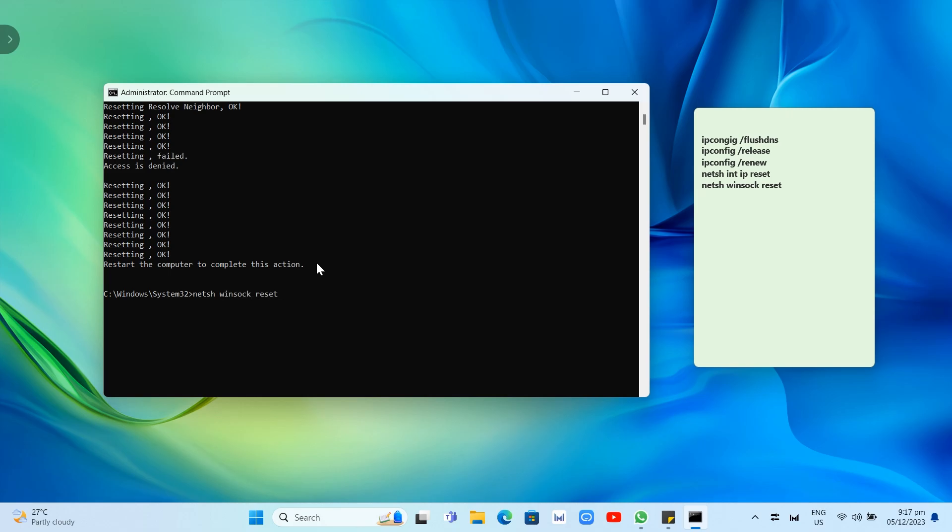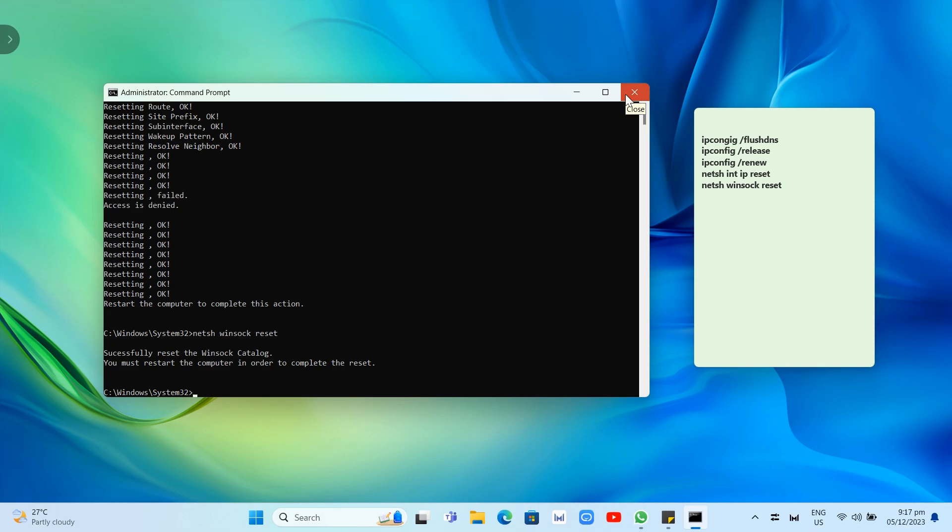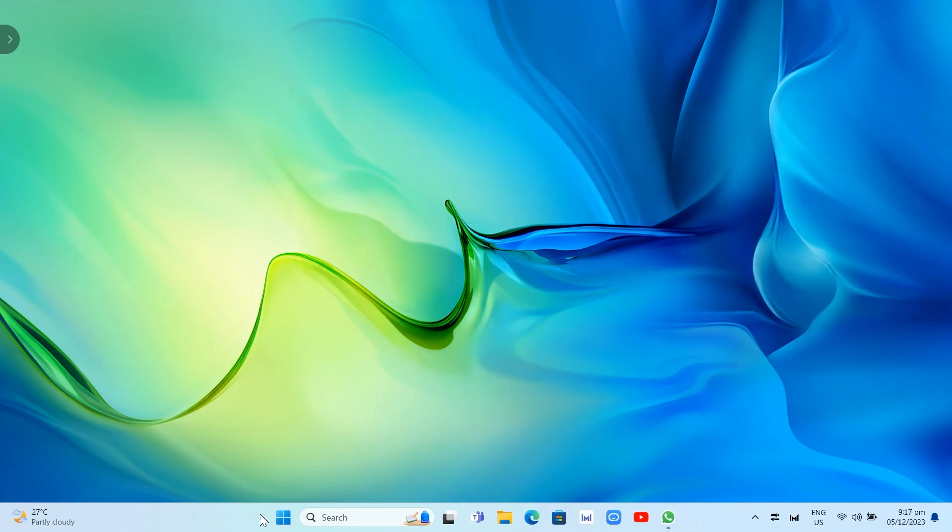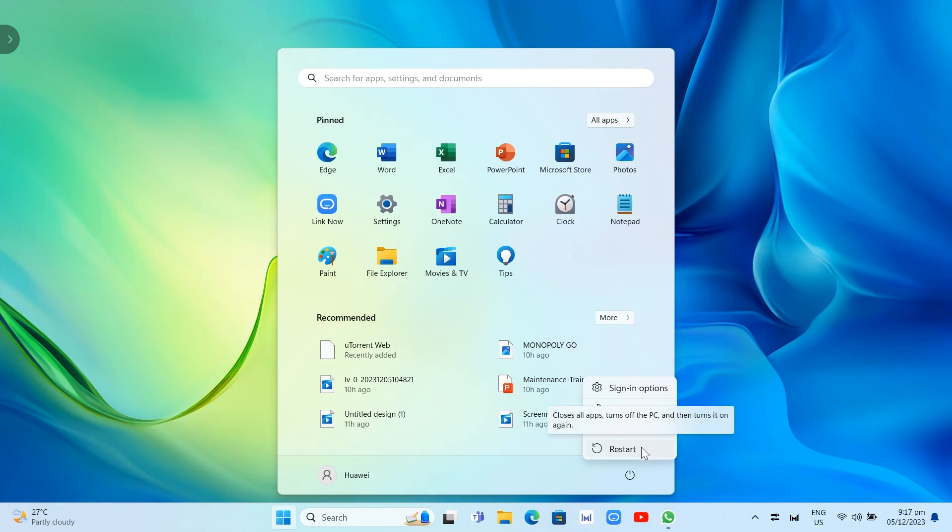Once you've done this, you need to restart your PC. To do that, click on the start menu icon at the bottom, then click on the power icon and restart your PC.